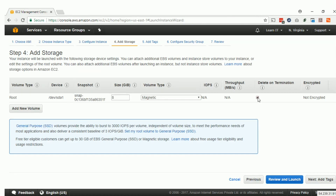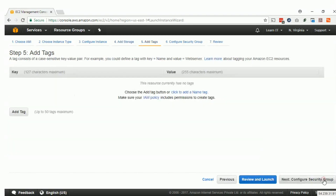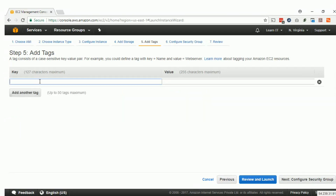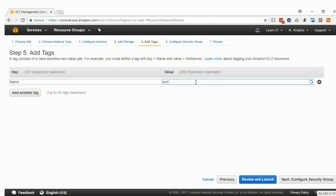For Add Storage, we will keep it default. We will only click on Delete on Termination, so that when the EC2 instance is deleted, that disk will also be deleted by default. Click Next. In the Tag section, we will add a tag with the key Name and set the EC2 instance name — let's use 'test'.